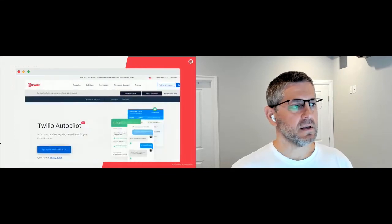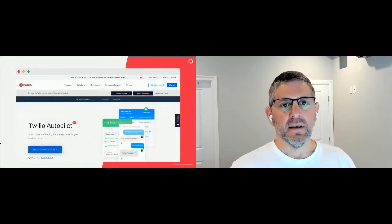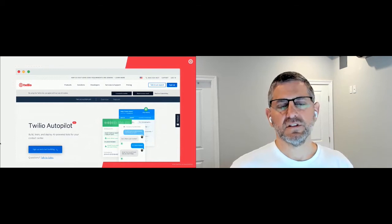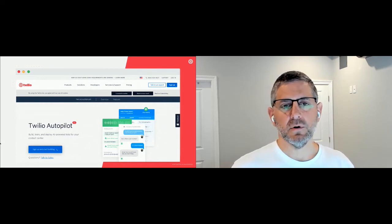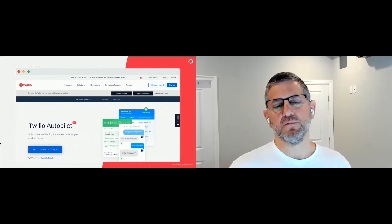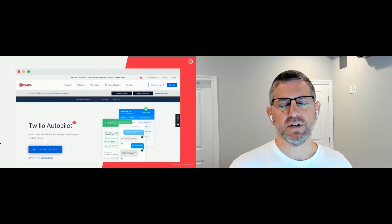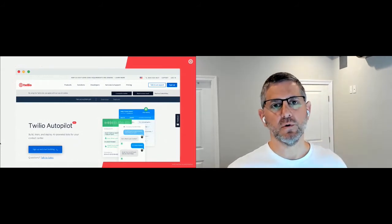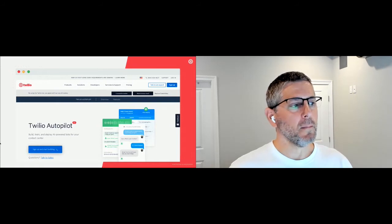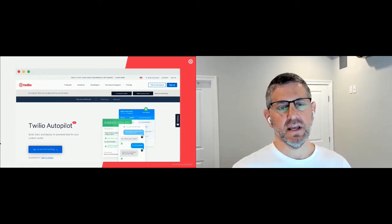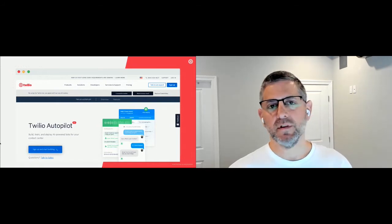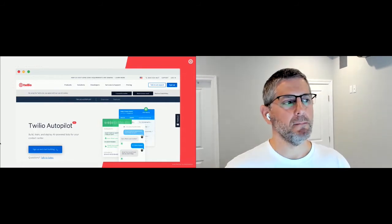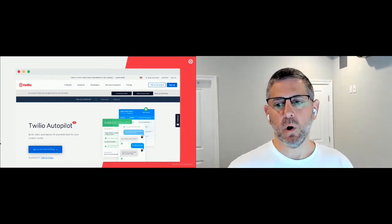The bot we're going to be building is a support bot — a bot to answer frequently asked questions or support questions that users might have from within a Discord server. Handling the questions and doing all the natural language processing — that's all going to be done by Twilio Autopilot.